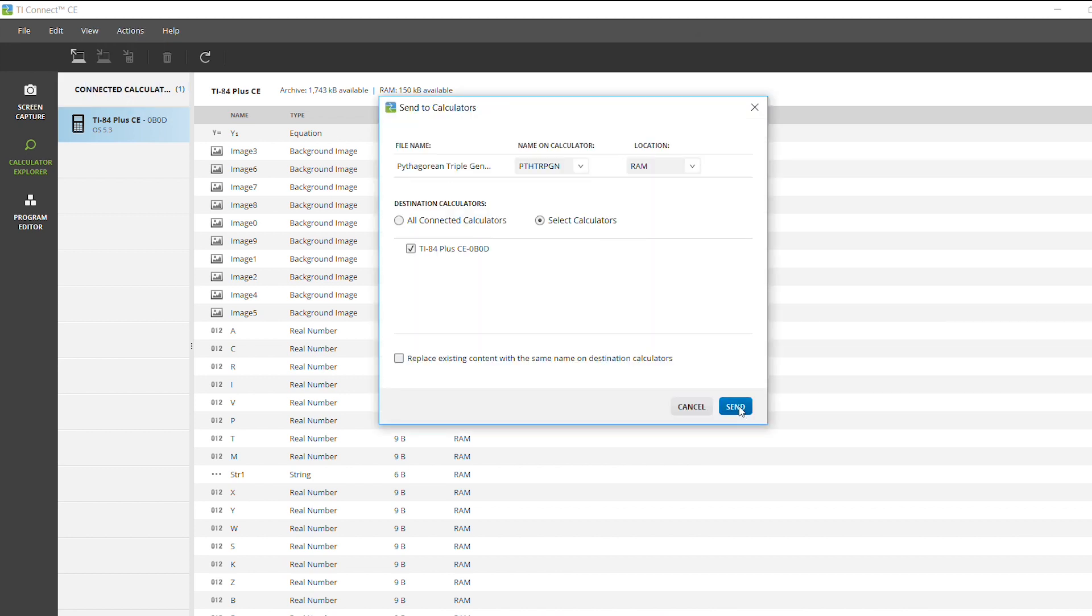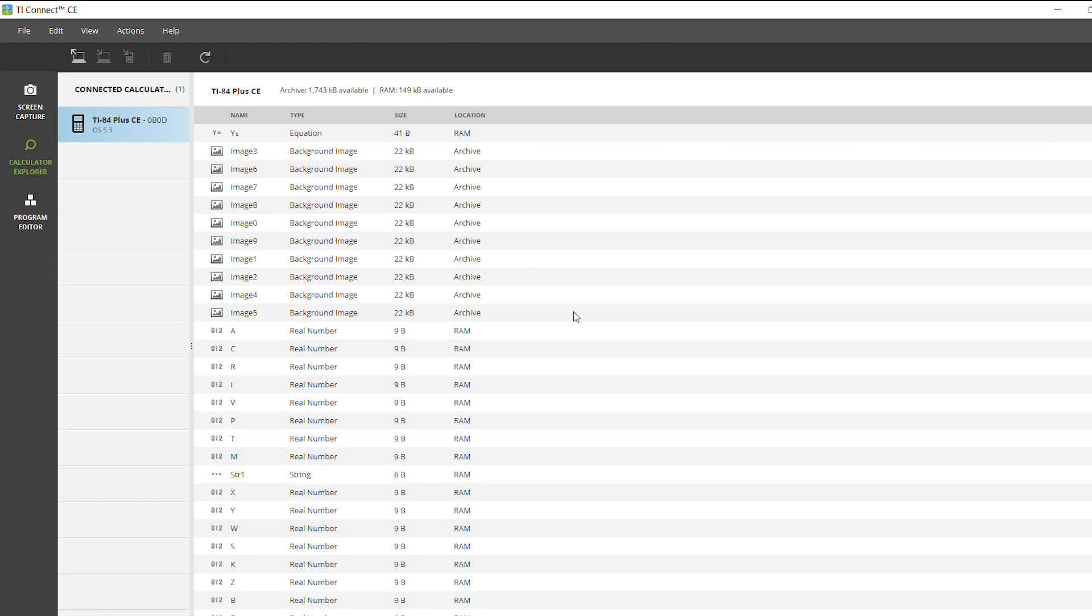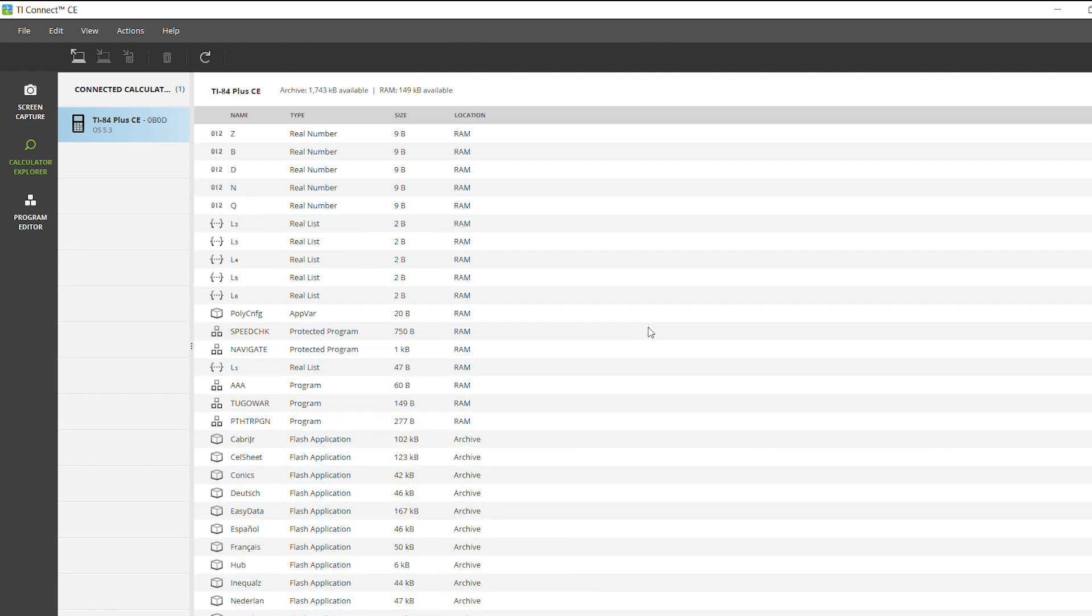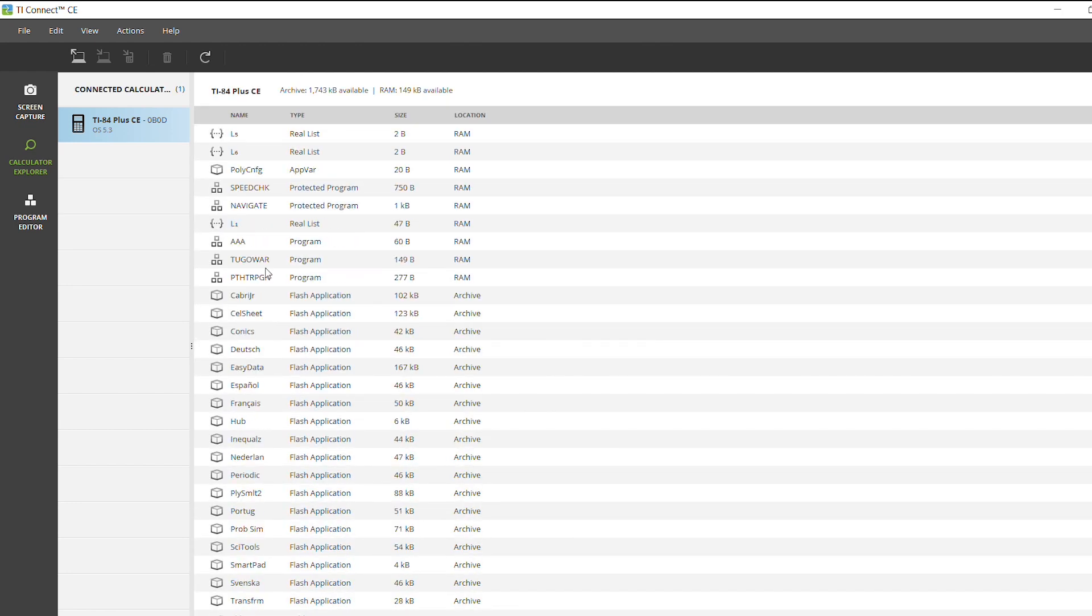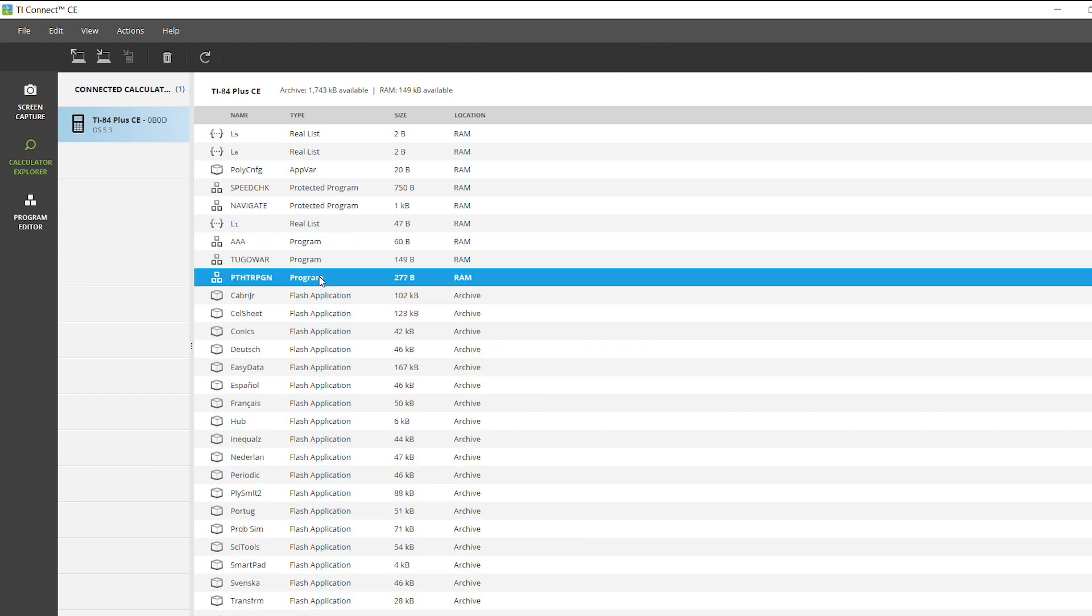You get the option to send and once the refresh happens, you'll see that the programs are quickly stored to your graphing calculator.